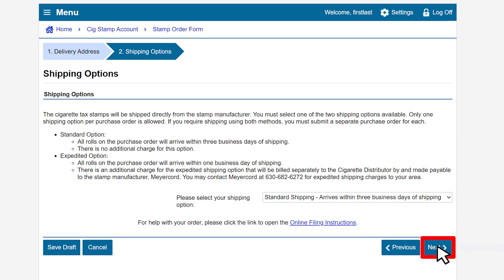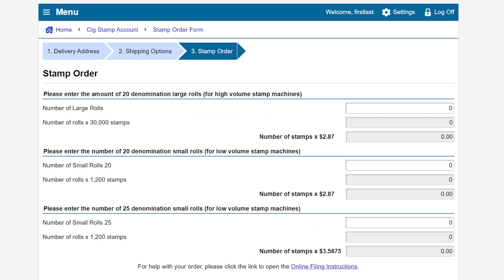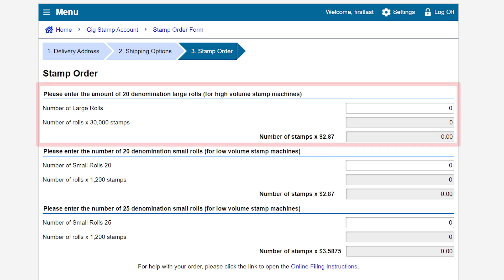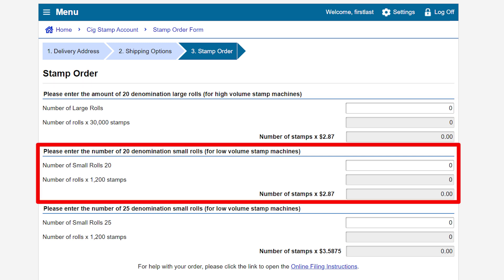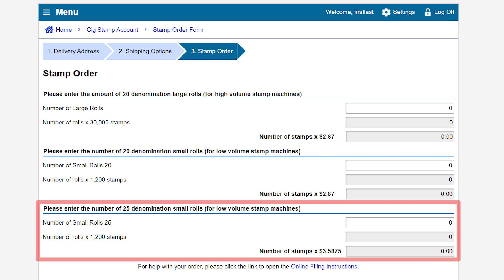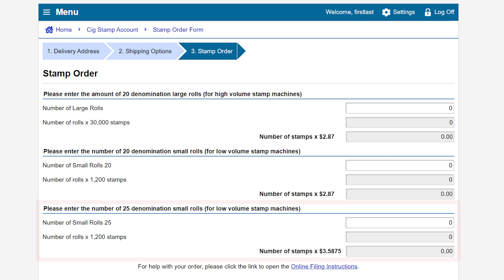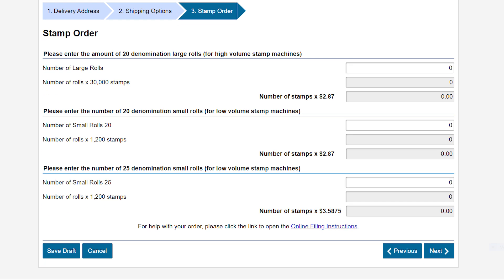Click Next to continue. This brings us to the Stamp Order page. Stamps are sold in denominations and only in full orders. The denomination number refers to the number of cigarette sticks in the package. There are three options: you can order large rolls of 20 denomination, which comes with 30,000 stamps per roll. Large rolls are for high-volume stamp machines only. You can order small rolls of 20 denomination, which comes with 1,200 stamps per roll. You can also order small rolls of 25 denomination, which comes with 1,200 stamps per roll. Both small rolls are for low-volume stamp machines.